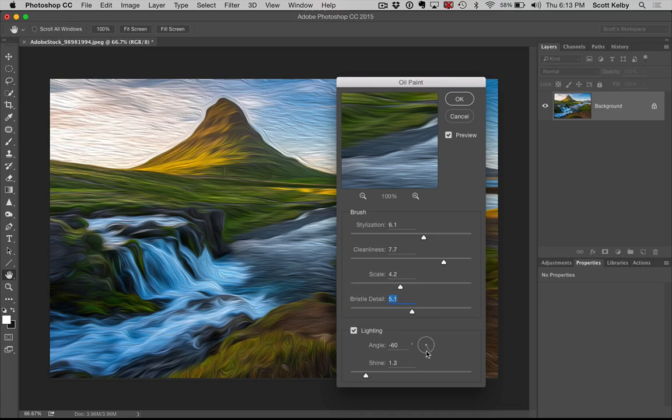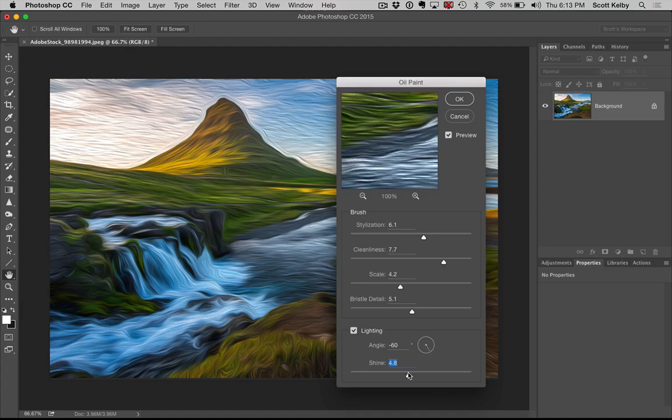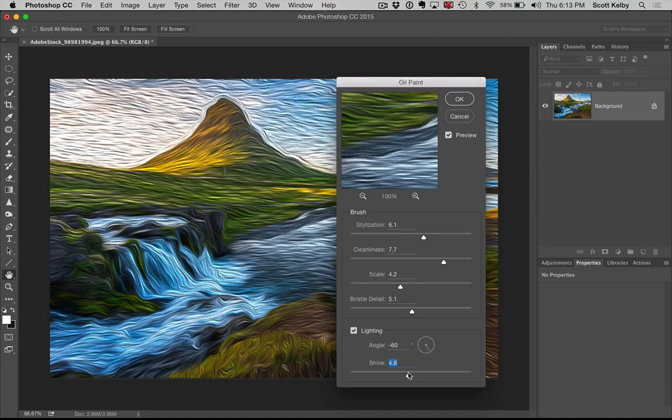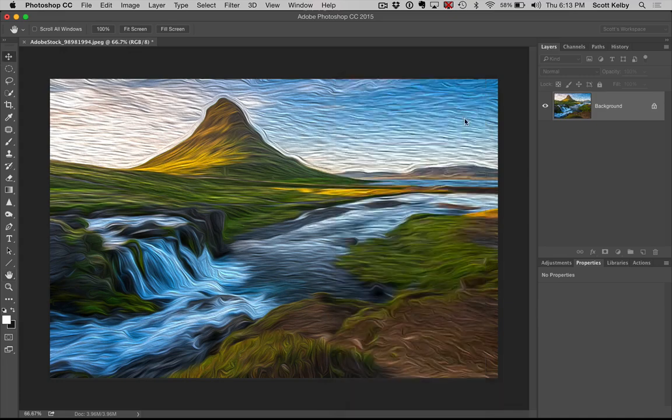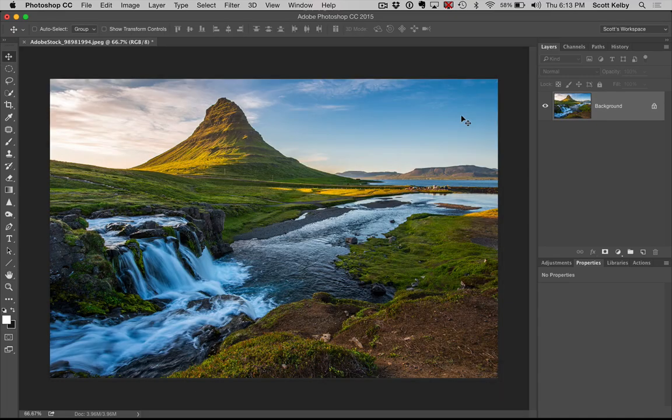And you can of course change the lighting and the amount of shine and stuff like that. I might have a little too much shine there. That's it. Oil paint. Awesome and easy.